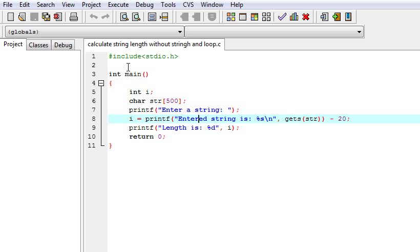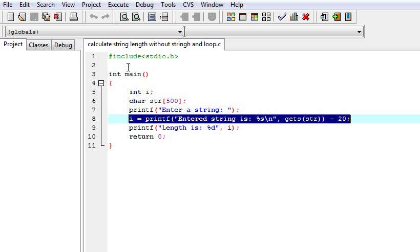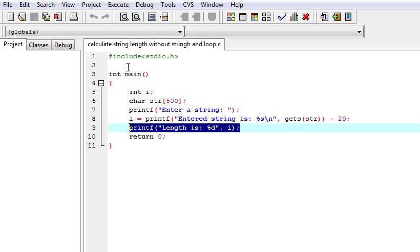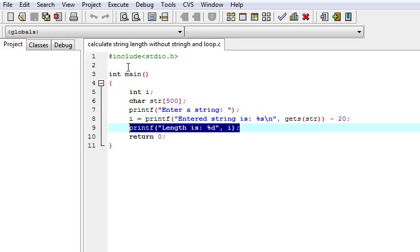Then this is the important line where we are calculating the length of the string. And next we are just printing the length, the value of the length of the string.